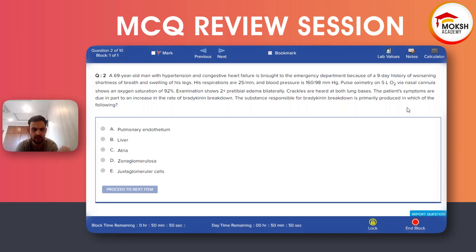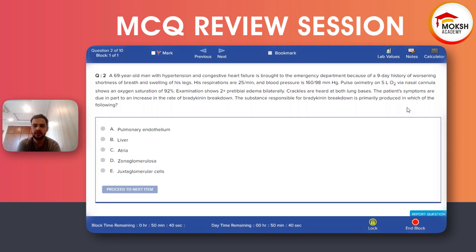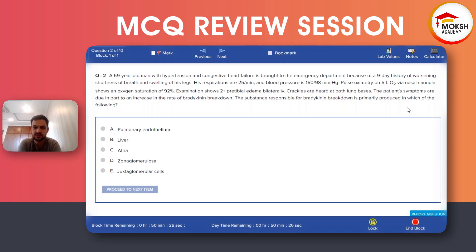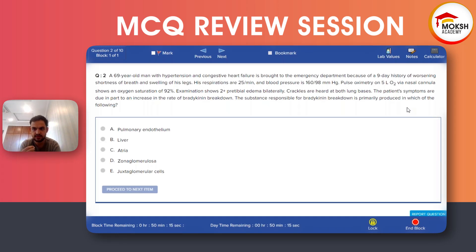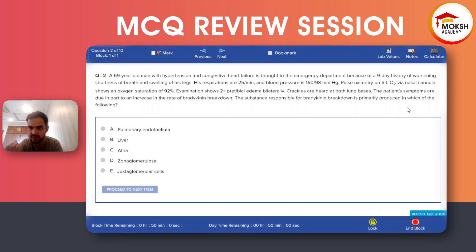The patient has an acute exacerbation of heart failure. In heart failure, we have two protective mechanisms — activation of the sympathetic system and activation of the renin-angiotensin-aldosterone system. These two systems want to protect cardiac output, but sometimes it goes into a vicious cycle and can cause exacerbation of symptoms. The question asks which substance is responsible for bradykinin breakdown and where it is primarily produced.